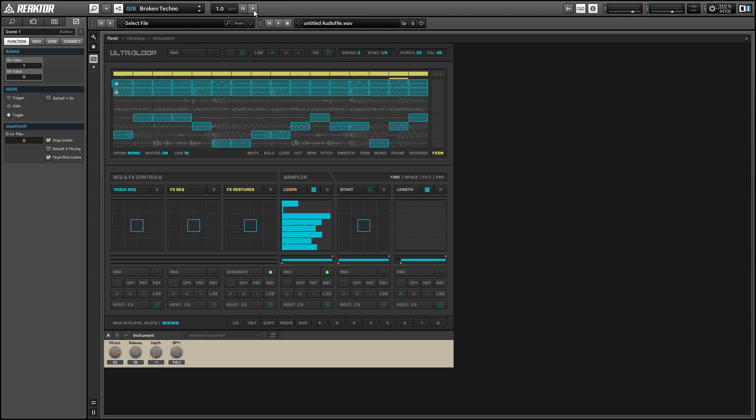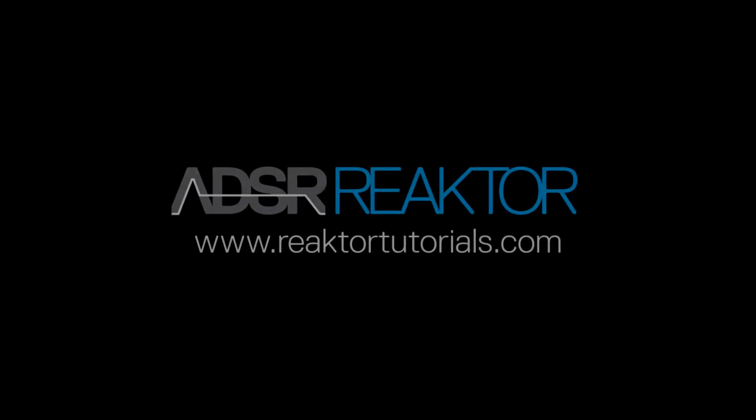This is Salamander Anagram with ReactorTutorials.com. If you guys like this video, please check out our website, and I'll be back with another Reactor video next week.